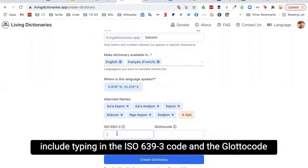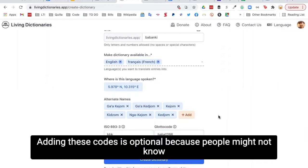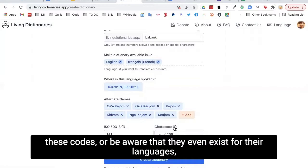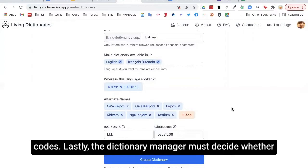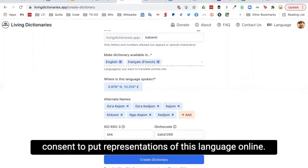The final steps in creating a living dictionary include typing in the ISO 639-3 code and the glottal code associated with the language. This also helps with SEO in case people are searching for linguistic resources by those codes. Adding these codes is optional because people might not know these codes, or some underrepresented languages do not yet have them. Lastly, the dictionary manager must decide whether the living dictionary will be visible to the public, by checkmarking a box indicating community consent to put representations of this language online.